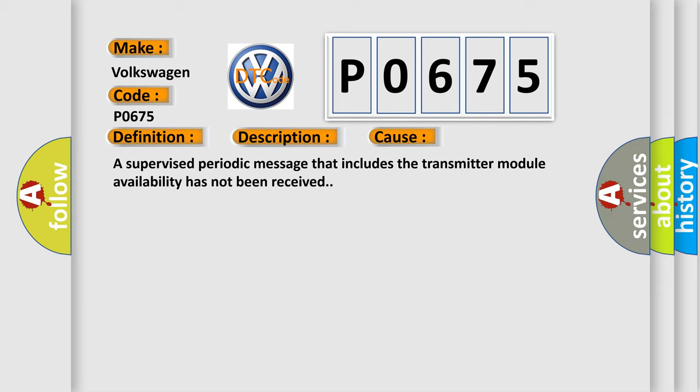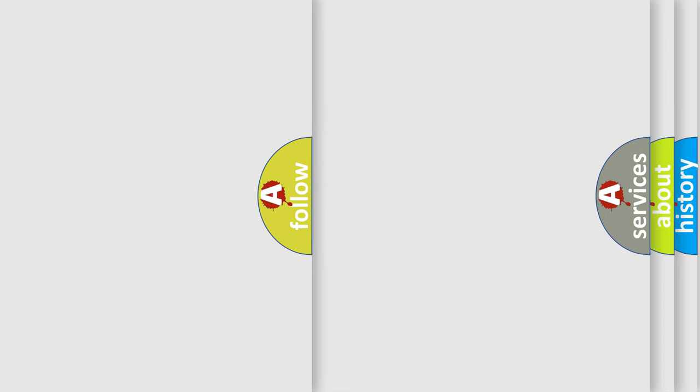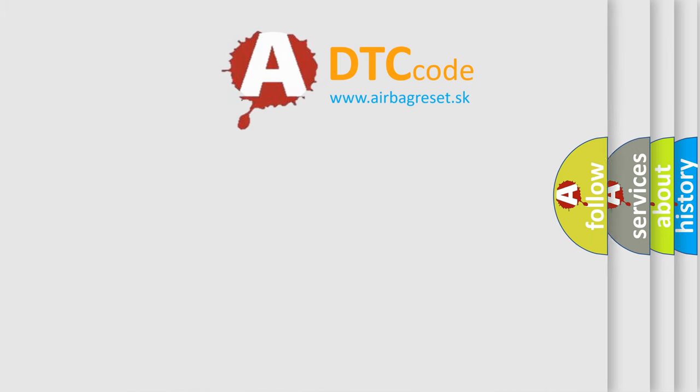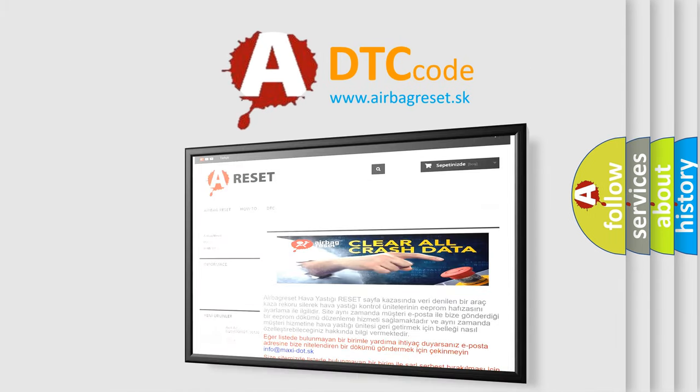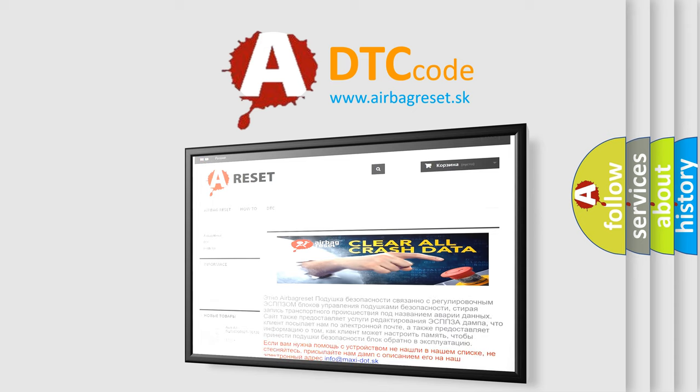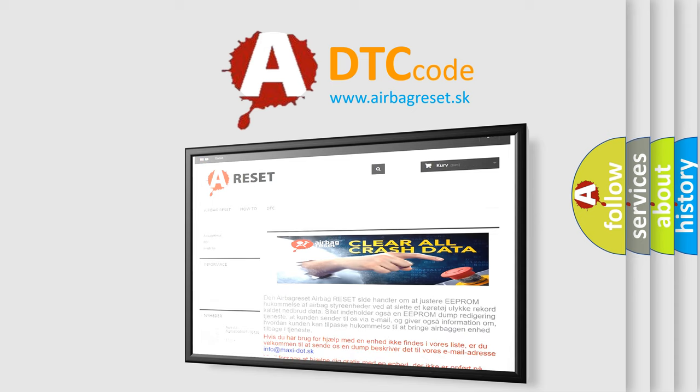The Airbag Reset website aims to provide information in 52 languages. Thank you for your attention and stay tuned for the next video.